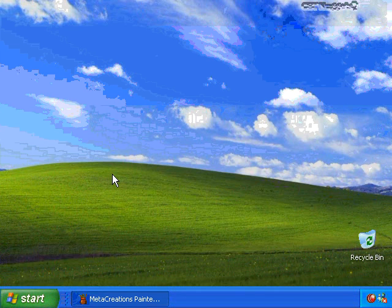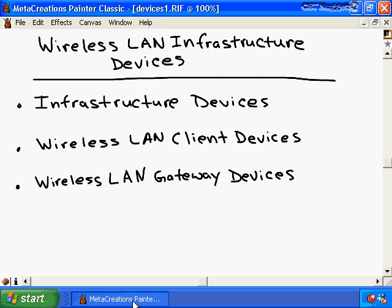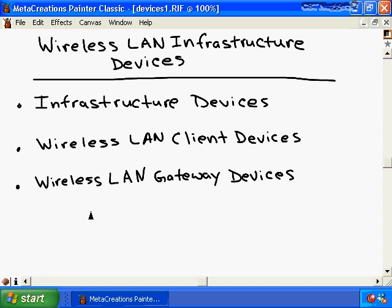Wireless LAN Infrastructure Devices. In order to create a wireless LAN, we need to have the appropriate equipment, and that's exactly what we're going to learn about in this video. We'll learn about wireless LAN devices used for creating a wireless LAN, wireless devices used to access the wireless LAN, devices that connect to other networks such as the internet through a wireless connection, and the common options, features, and capabilities of both enterprise and small office home office wireless LAN devices.